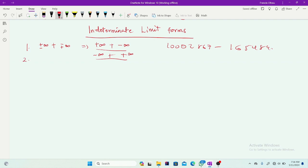The second indeterminate form is positive infinity over zero. Remember that any number over zero is infinity, so in limits if you have two over zero that is the same as infinity. But now infinity itself over zero — what is that going to be? Because you can't tell, this is also indeterminate.